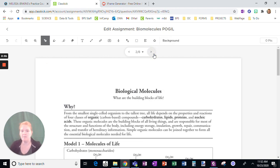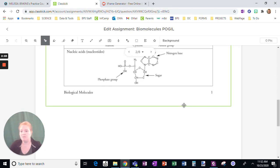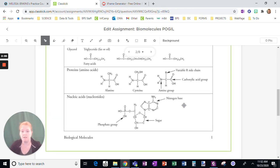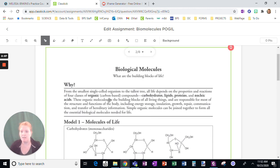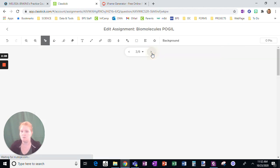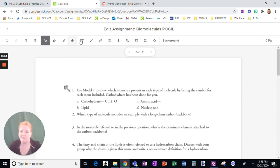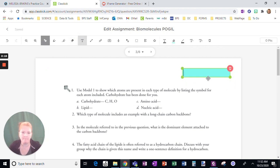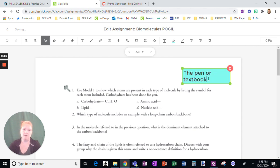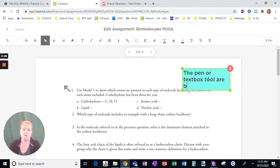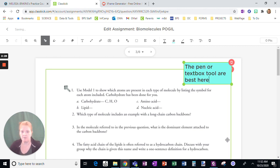On the next page, this first one is just reading and information, so nothing students need to do here. Here is a question — I might want to make a little note. The pen or text tool are best here. I might just give them a little tip.